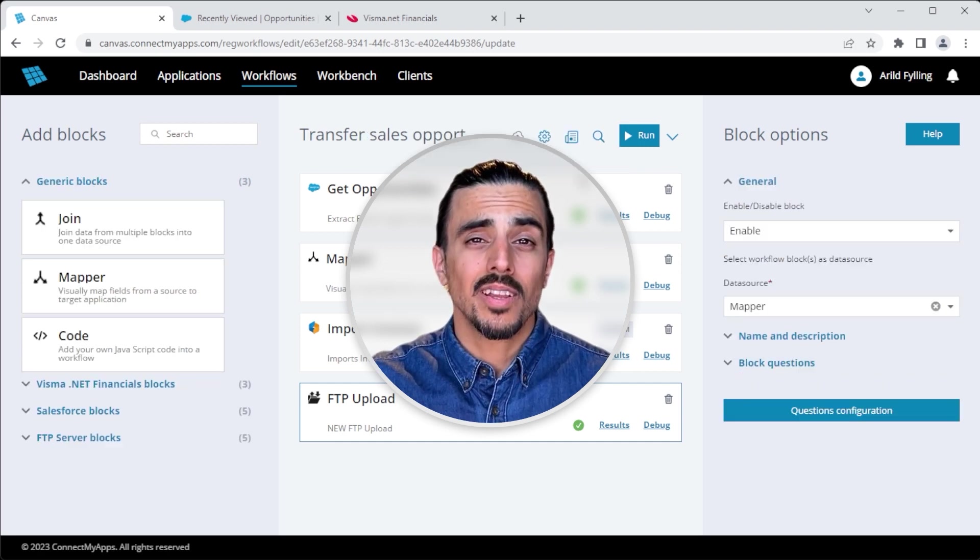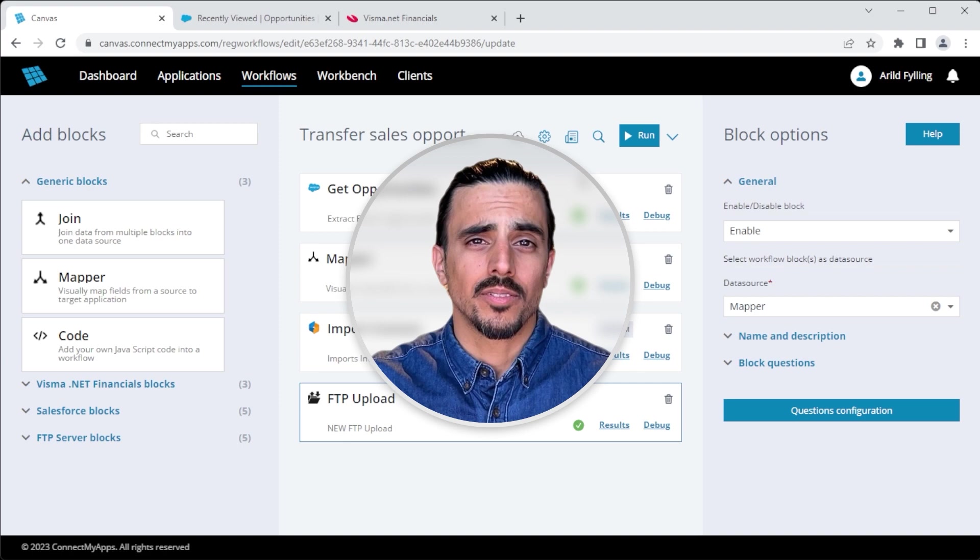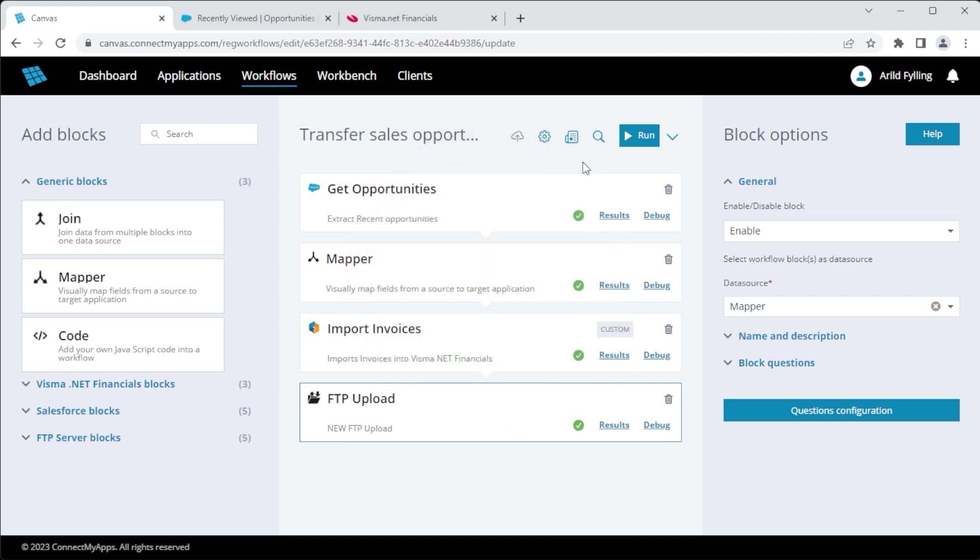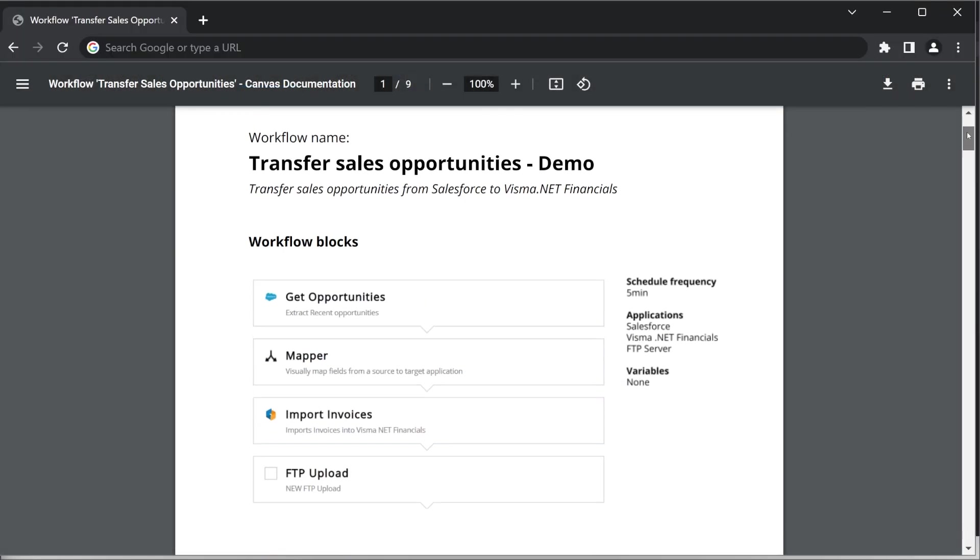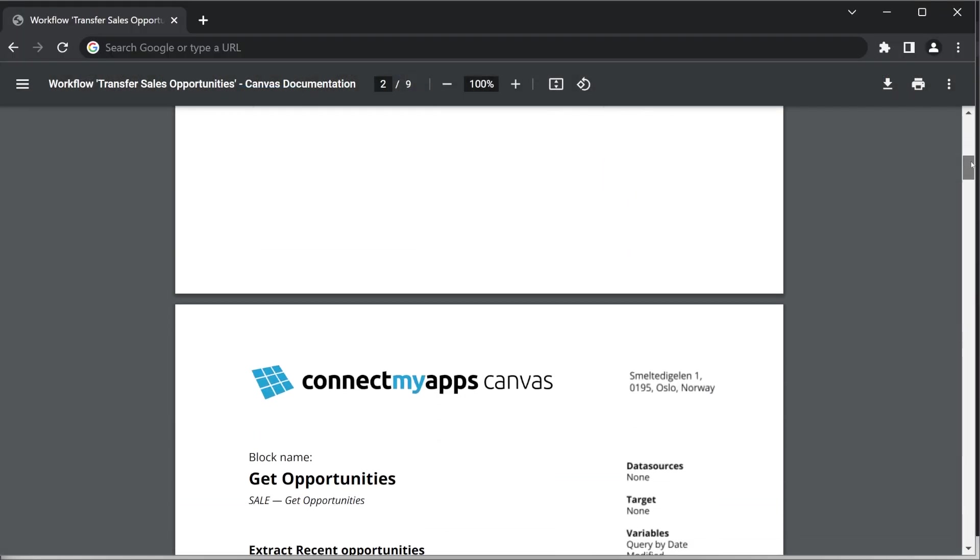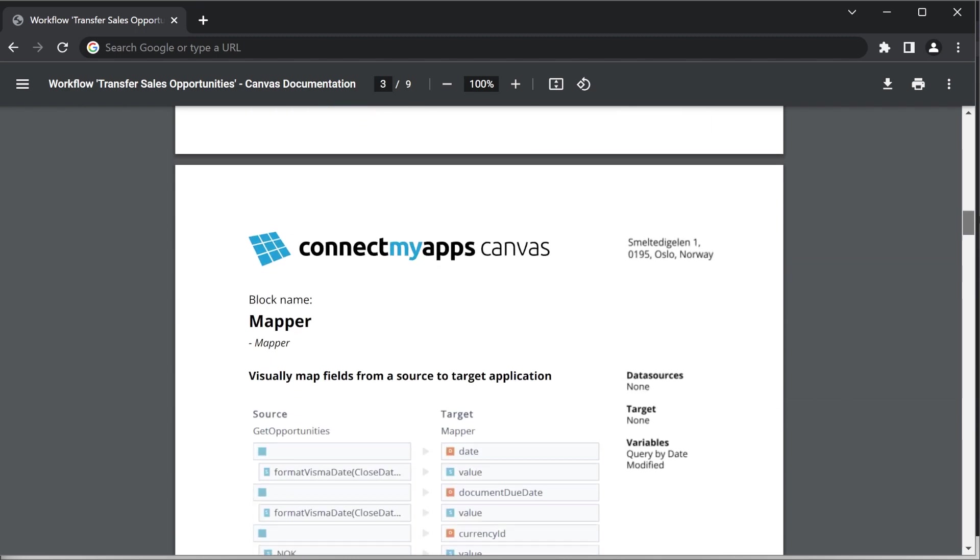Finally, let me show you a very cool feature, auto documentation. If I click this button here, a PDF describing the workflow will be sent to my email address. Pretty cool.